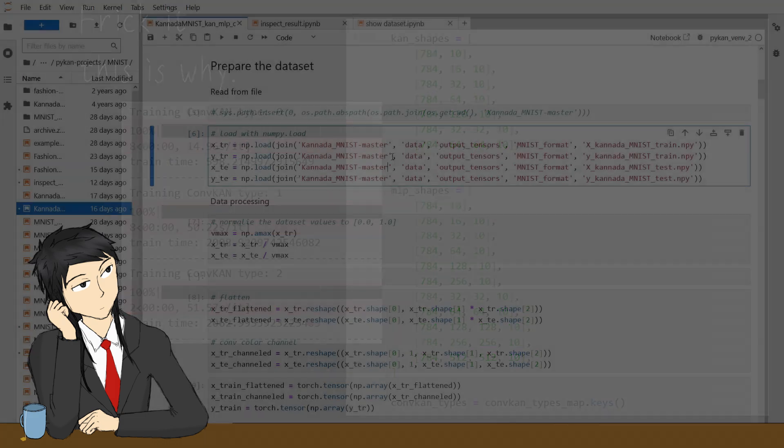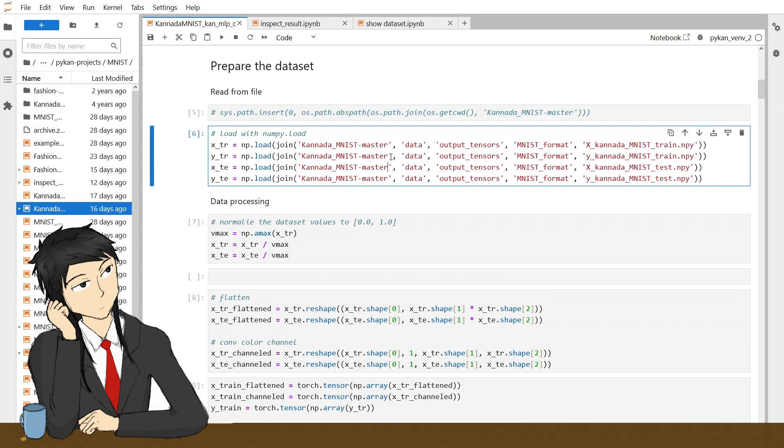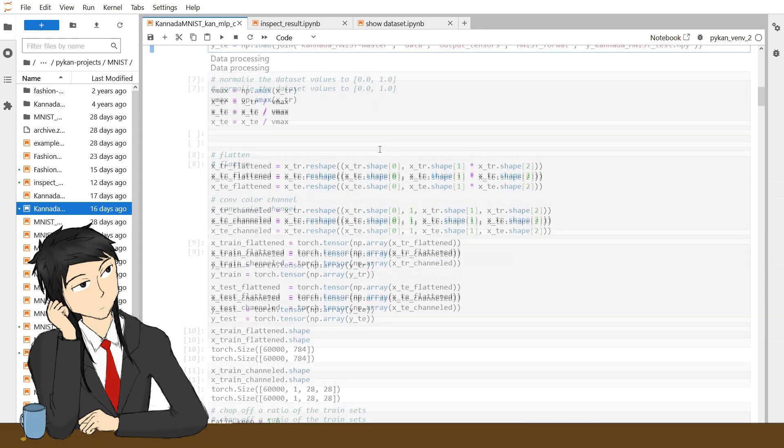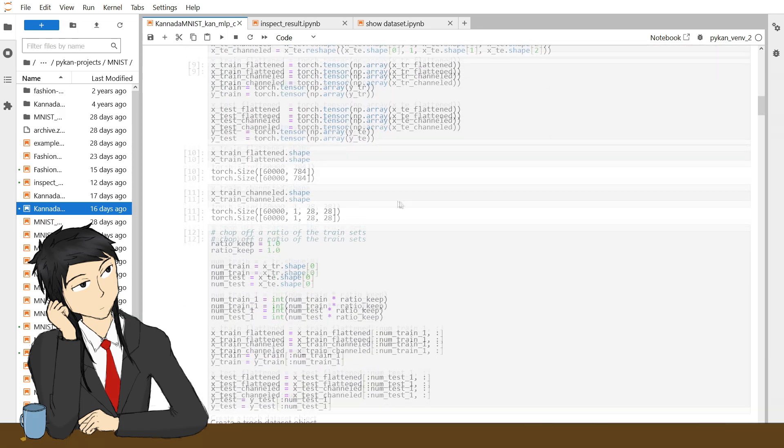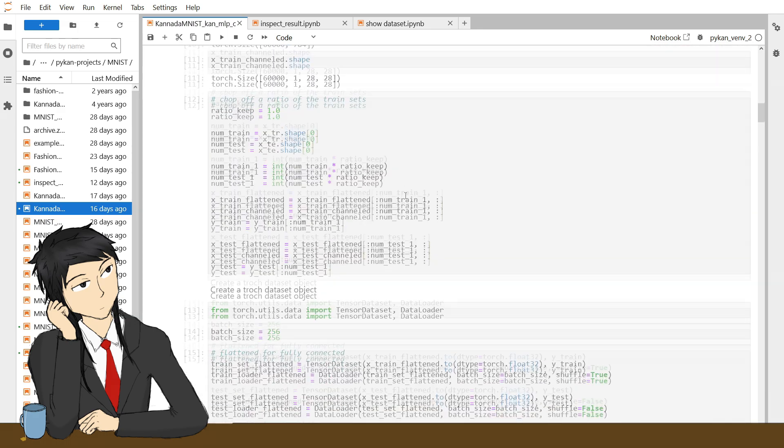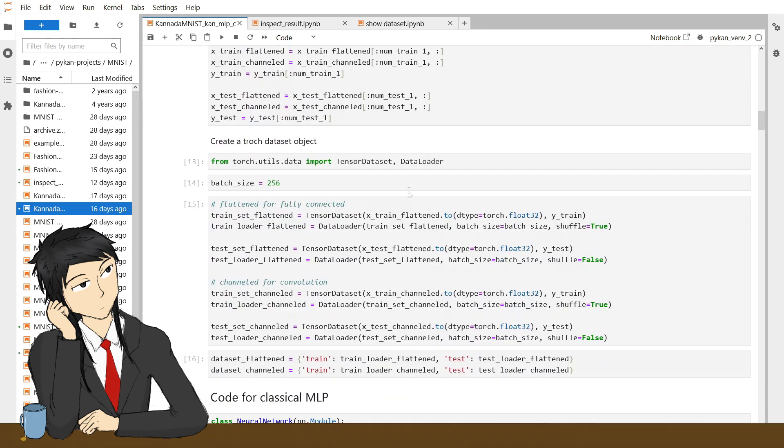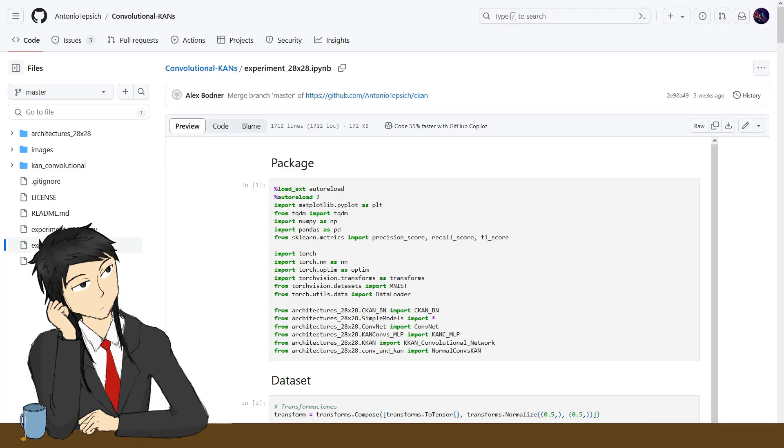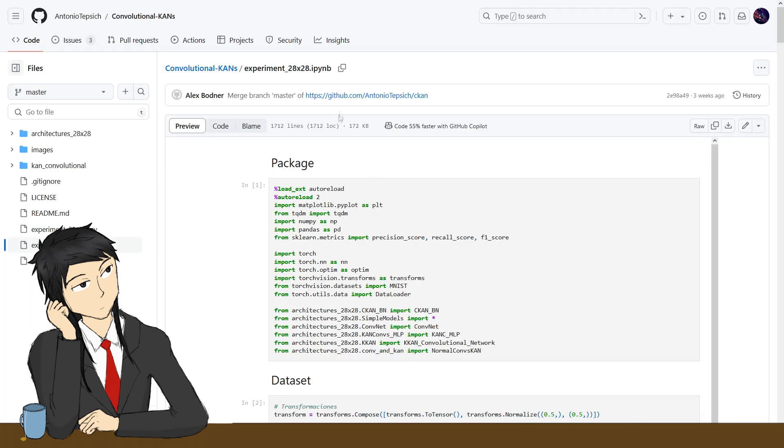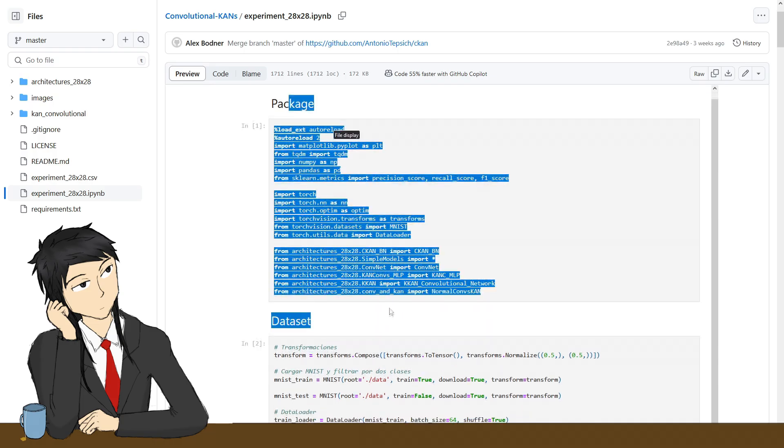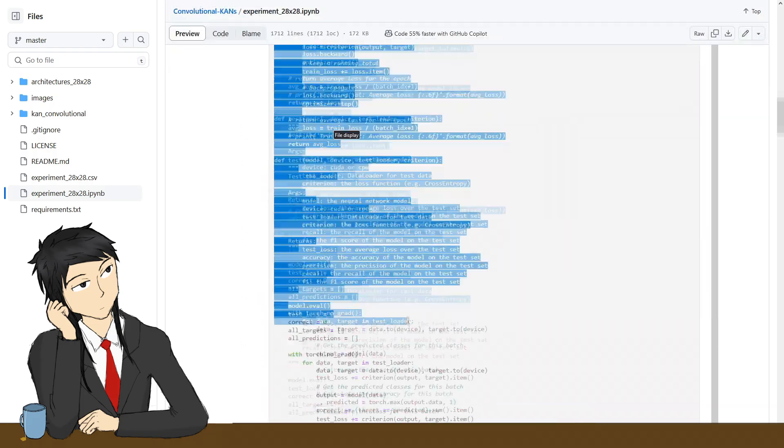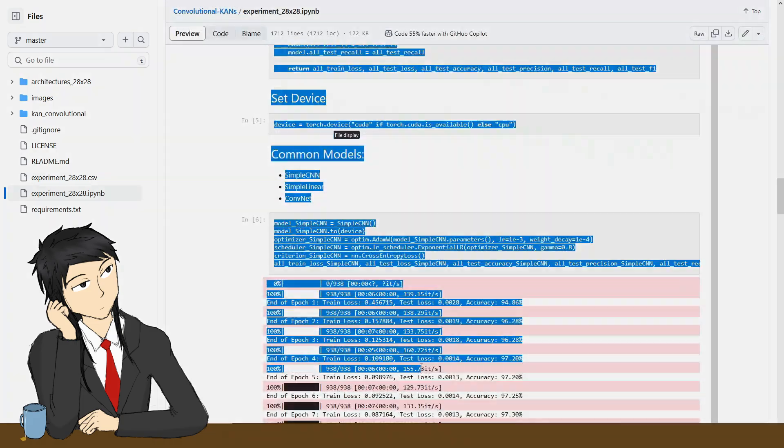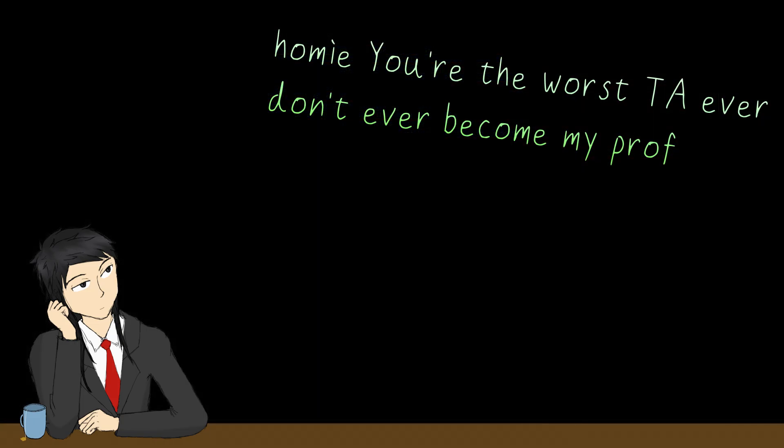We'll set up the code in the notebook, where we load and normalize the data, define functions for training and calculating metrics, and create the models one by one. Well, yes, most of it was stolen directly from other repos. Welcome to a CS course lab, guys!